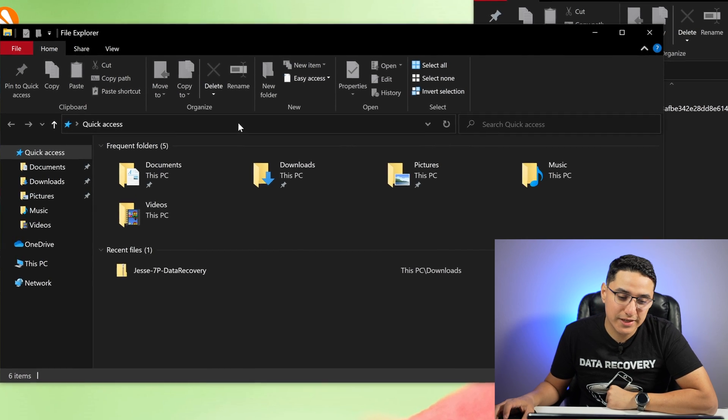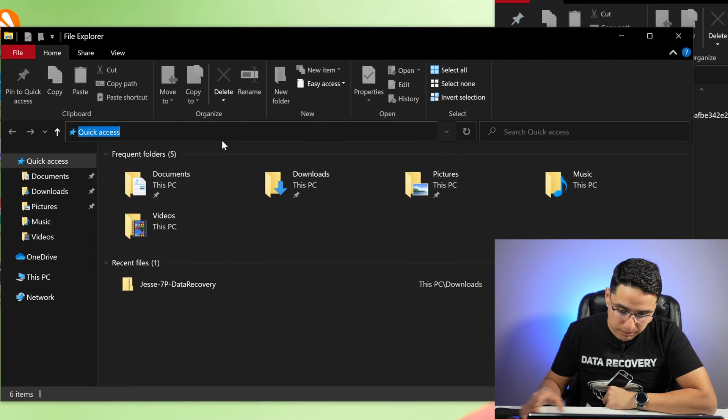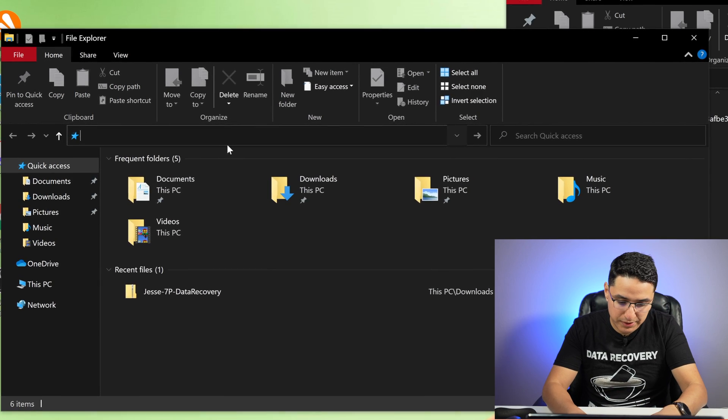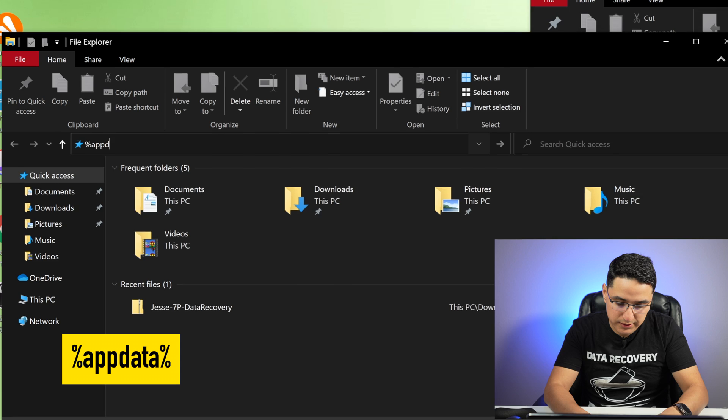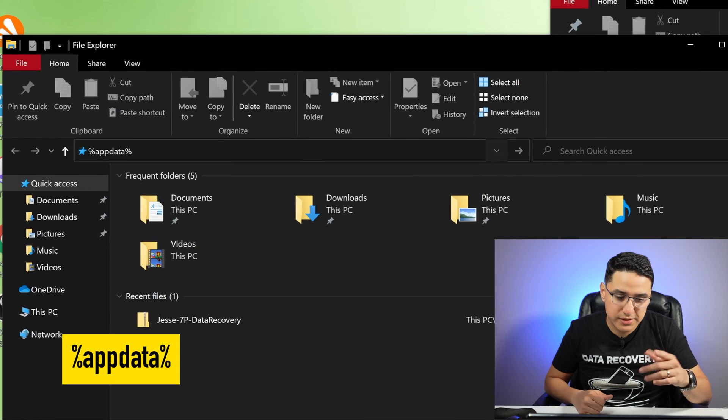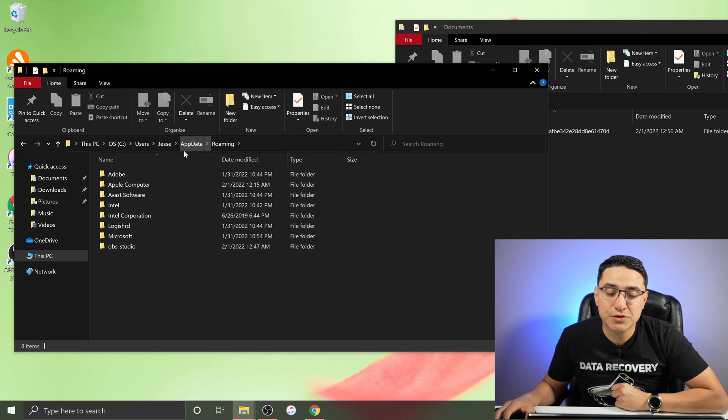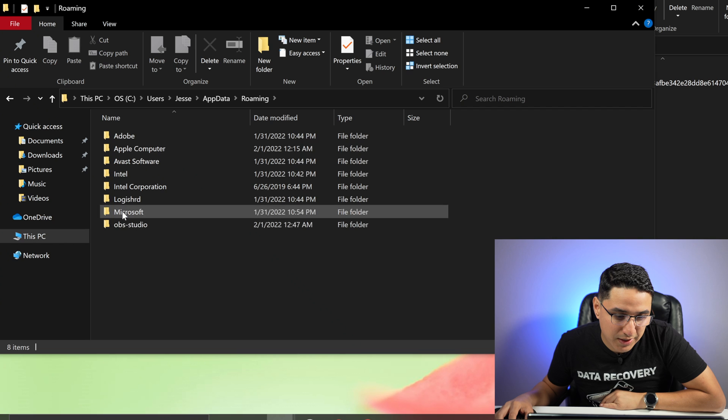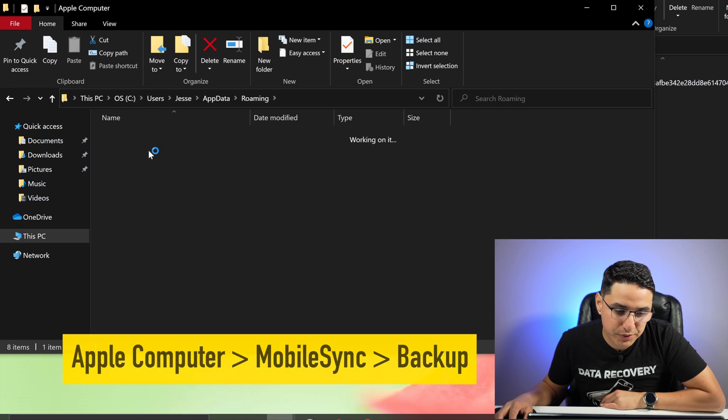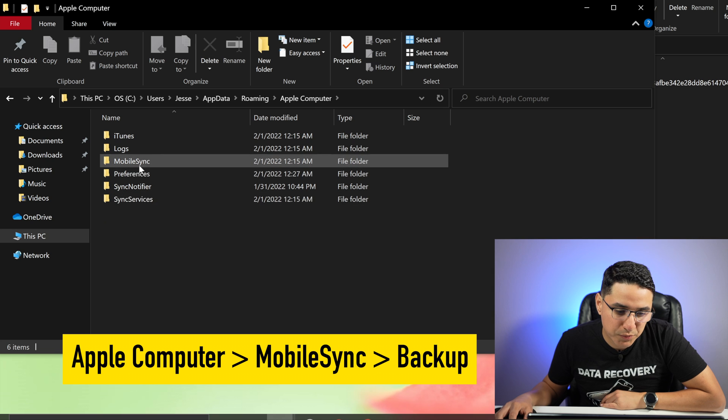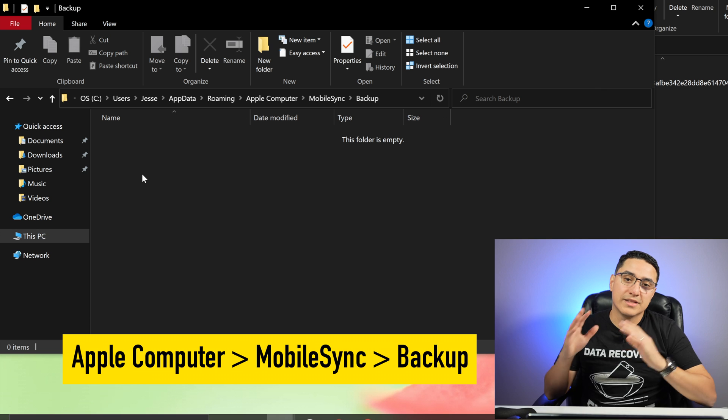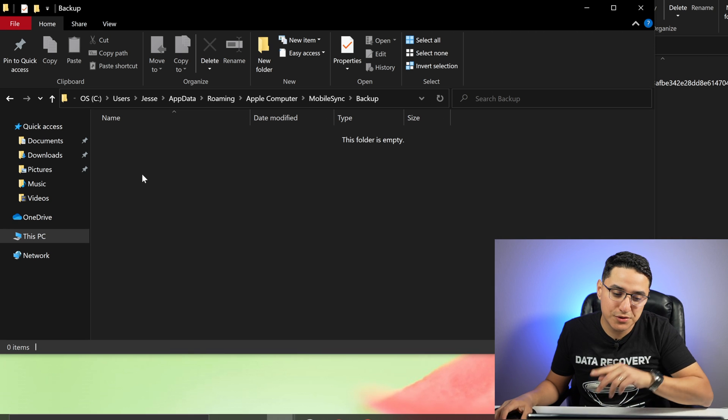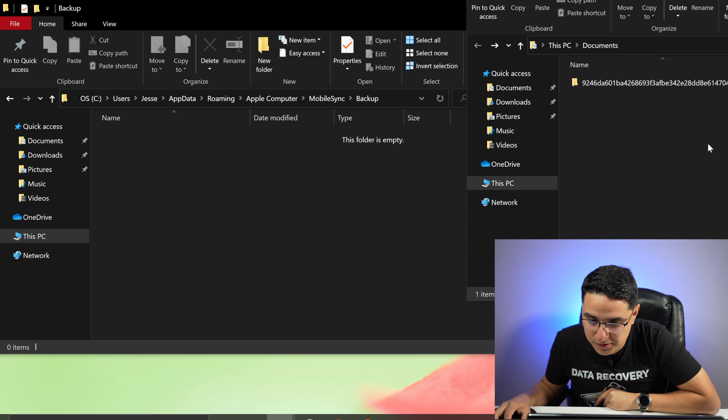The easiest way is to click here in the address bar. Erase that type in percent APPDATA percent essentially percent app data percent. Click enter and that will take you to a very specific folder that you need to land on. Then there will be a bunch of folders here. Click on Apple Computer. Click on Mobile Sync. Click on Backup. And this is the folder you want to put the file I sent you after you extracted it into this folder.